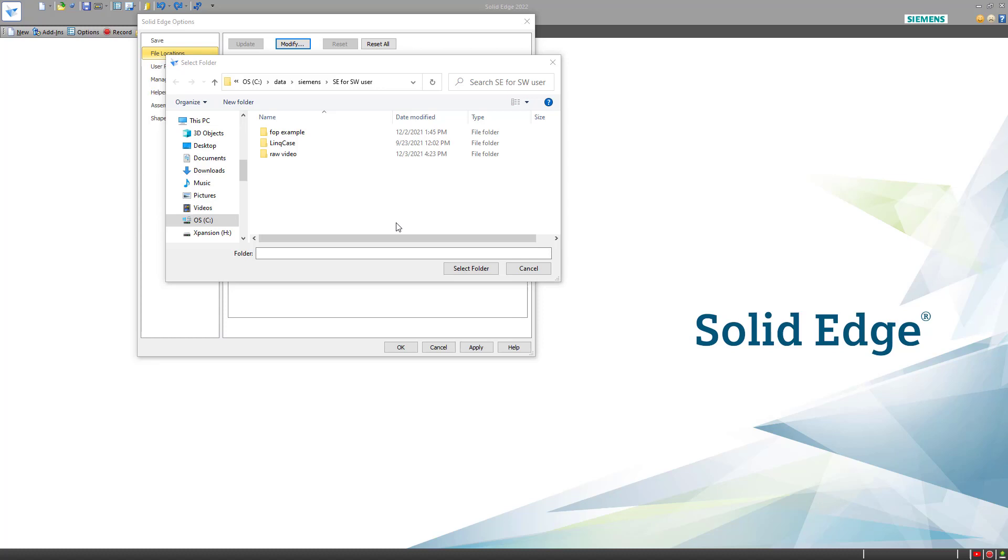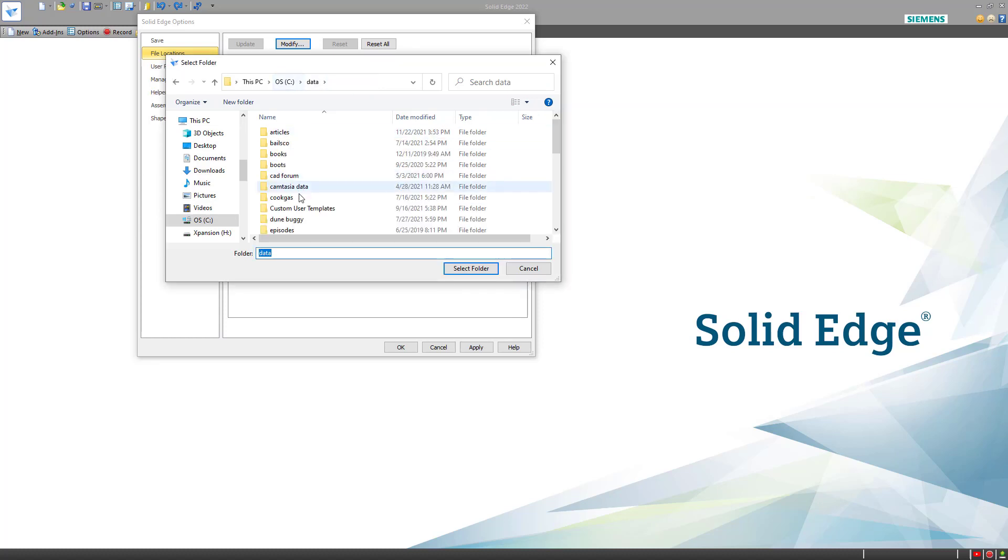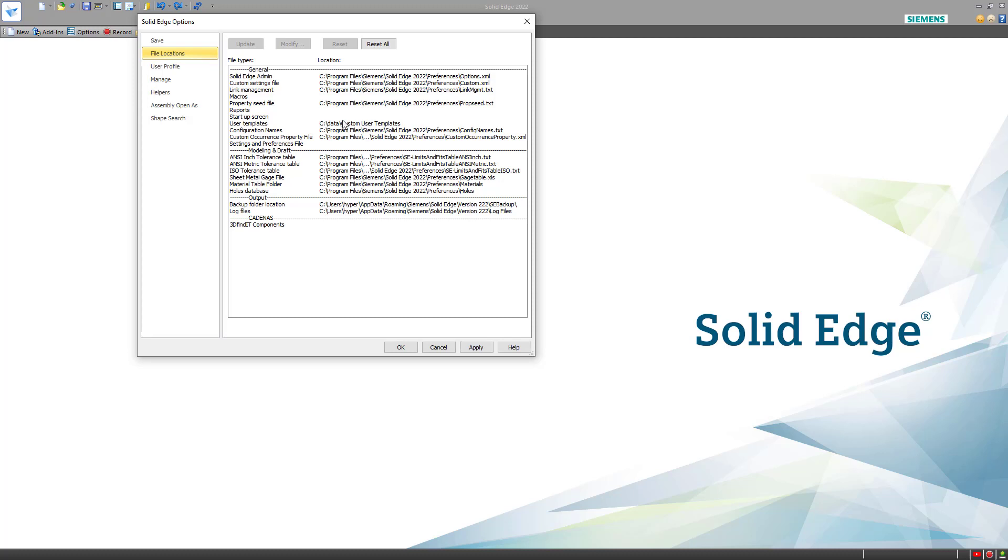Typically, you'll want to have a custom template area outside of your install directory. And that's what I've got. On my C drive, I have a special folder for custom user templates. And I can select this folder to use as my user templates.